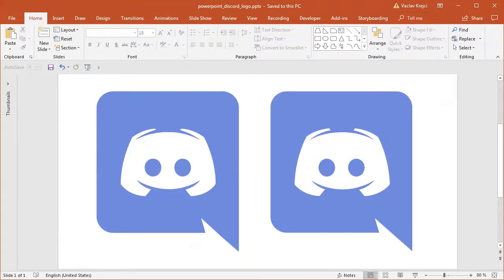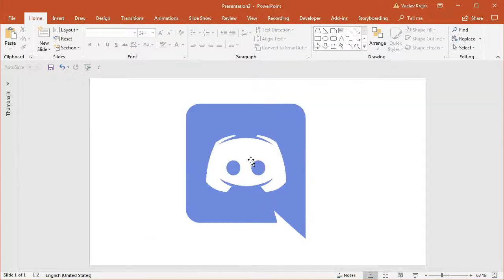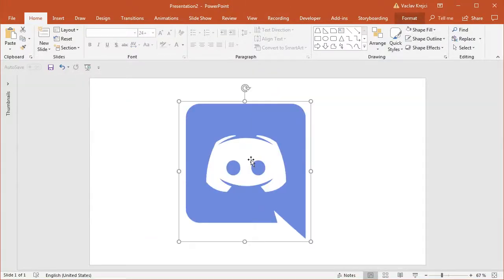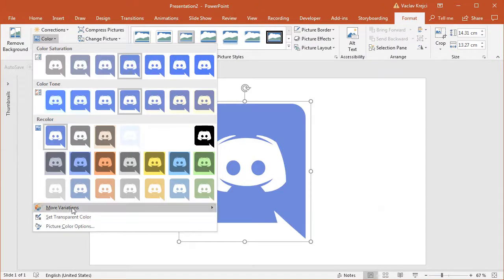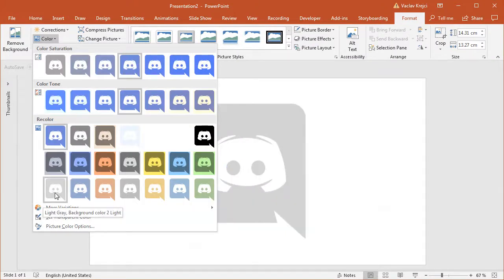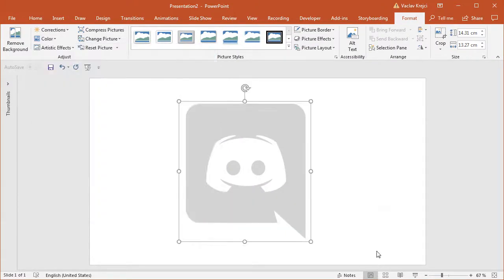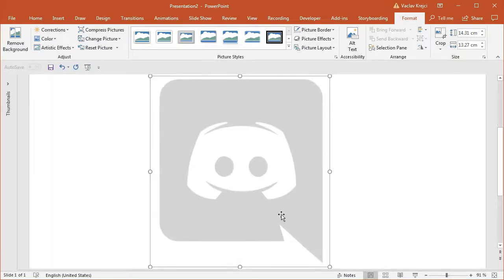I will start in the blank presentation where I already have this logo pasted in. I will select Format Colors and select this gray preset just so it's a little bit faded so we can clearly see what we are drawing. I will zoom in but not that much.